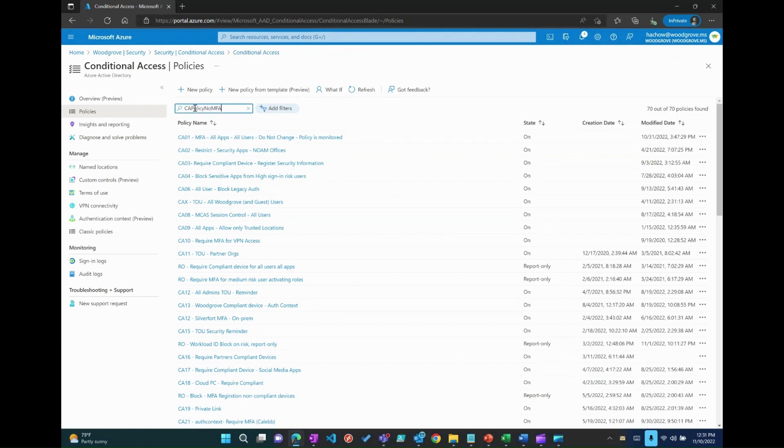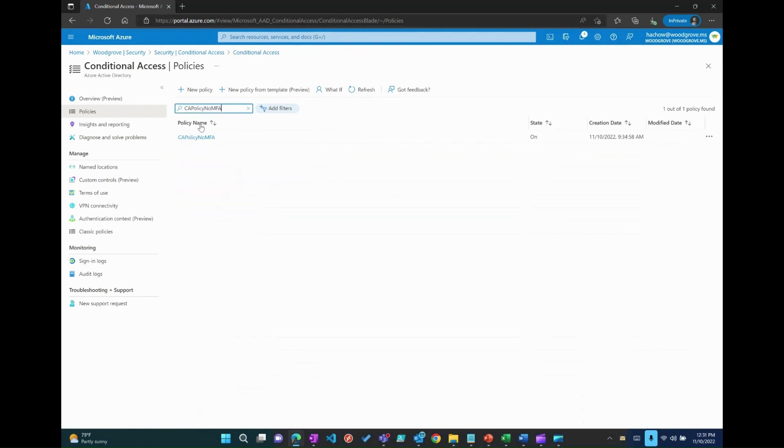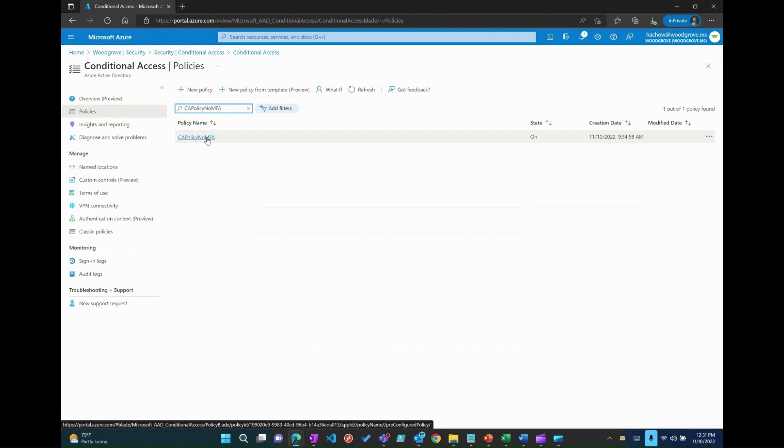For the second scenario, I already have a policy, CA policy no MFA, which is not enforcing MFA based on device compliance. We will now edit this policy to make sure it enforce MFA to users based on device compliance.